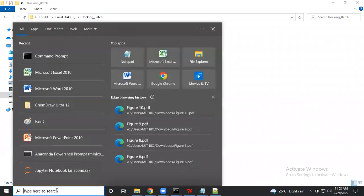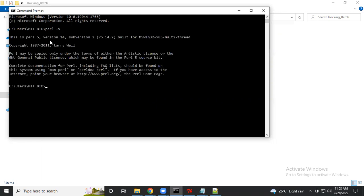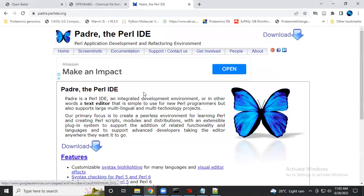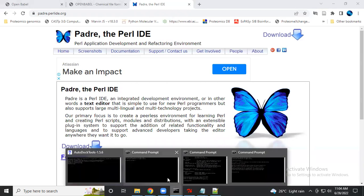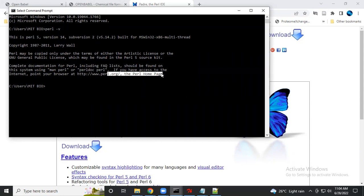After that, you have to open the CMD command prompt and type the command 'perl -v'. This command will show you whether Perl is available on your system. If you get an error that Perl is not there, I will share a download link. Once installed, running 'perl -v' will display which Perl version is on your system.